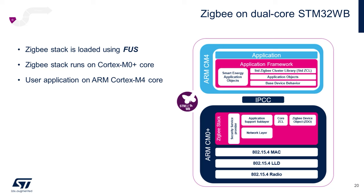To understand this a bit better, let's take a closer look at the WB's dual core architecture. There are two ARM Cortex-M CPU cores inside. The Cortex-M0 Plus domain runs the lower layers of the Zigbee stack, the 802.15.4 MAC, link layer primitives, and communicates directly with the 15.4 Radio PHY layer. It's basically a black box as far as the developer is concerned once the stack is loaded.